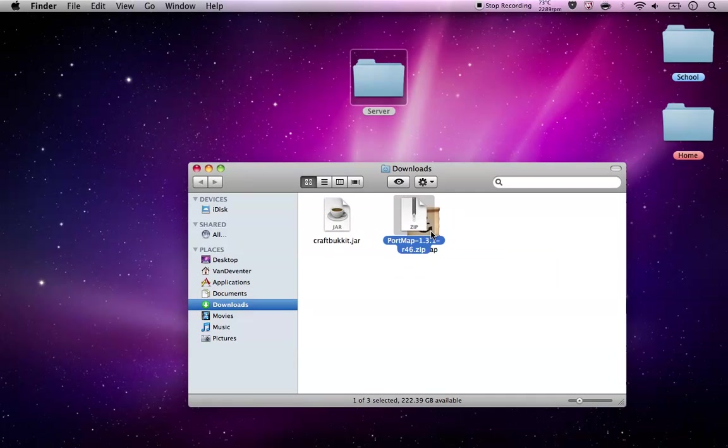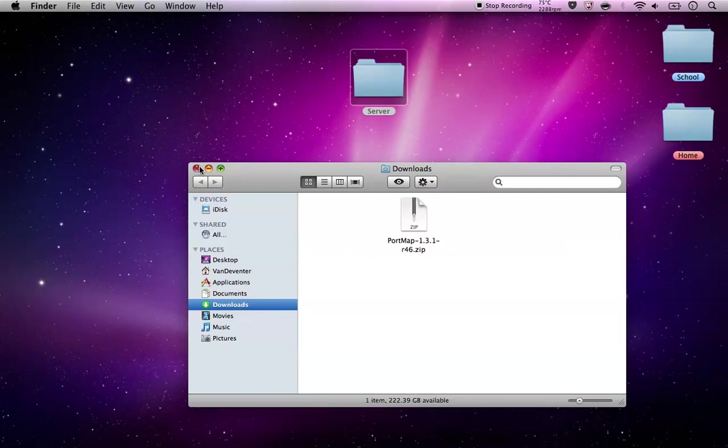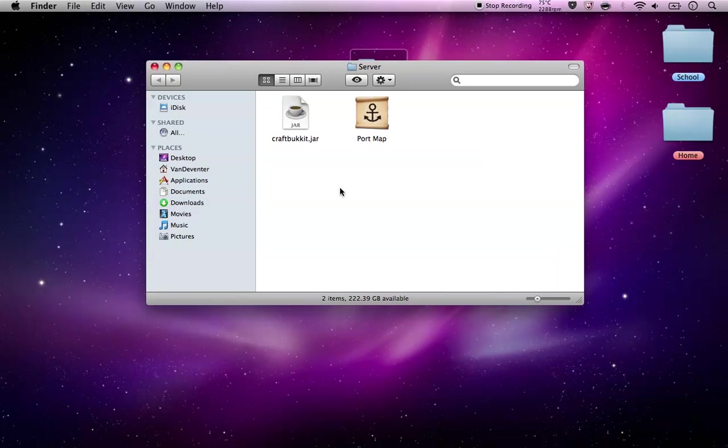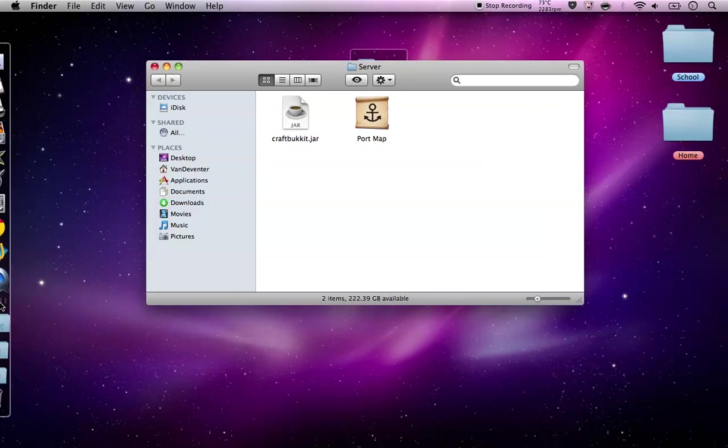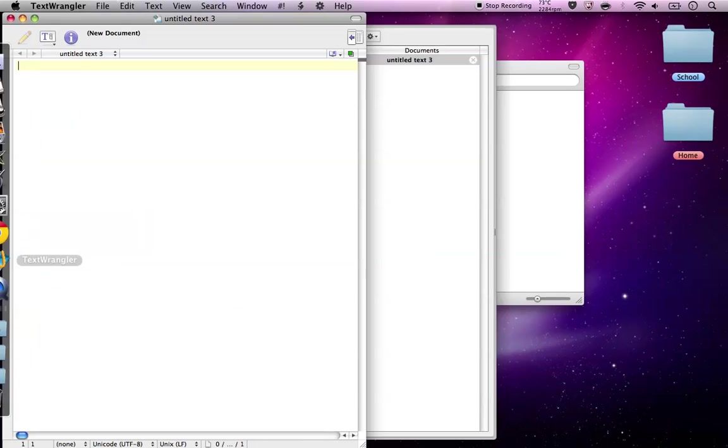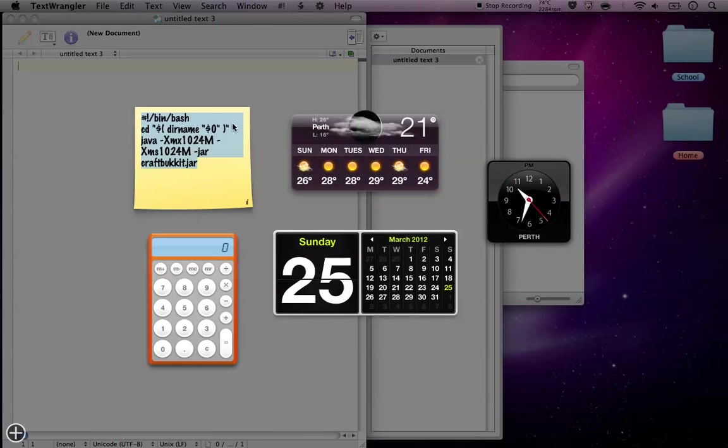Next open Port Map. Drag these two in there. Once you got that you're going to need to open any file like text edit or anything like that and copy this code into it.